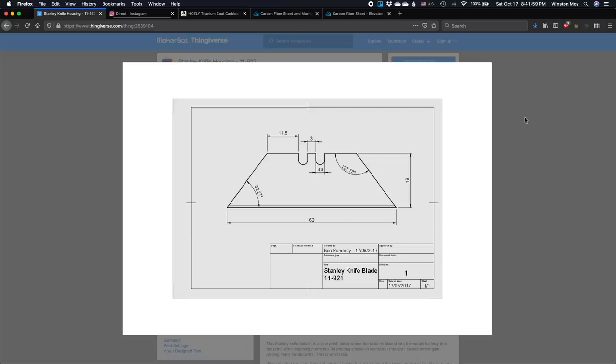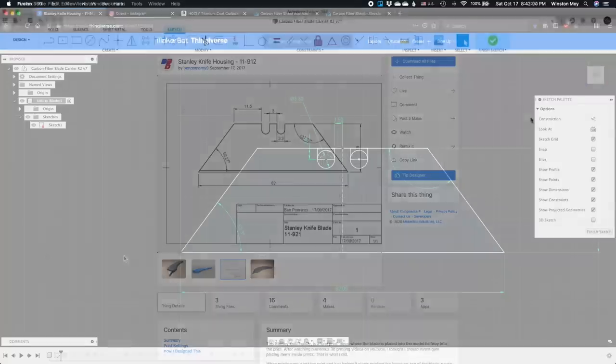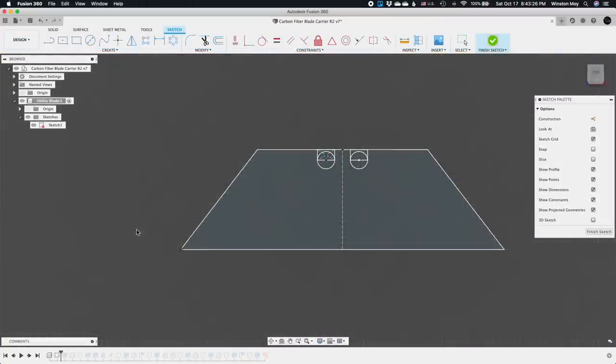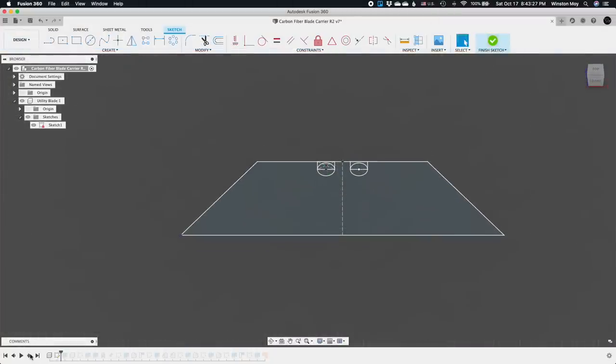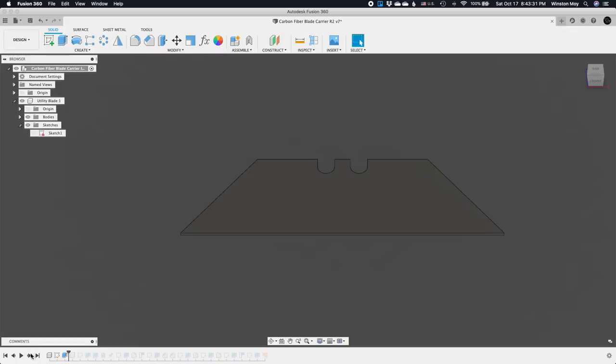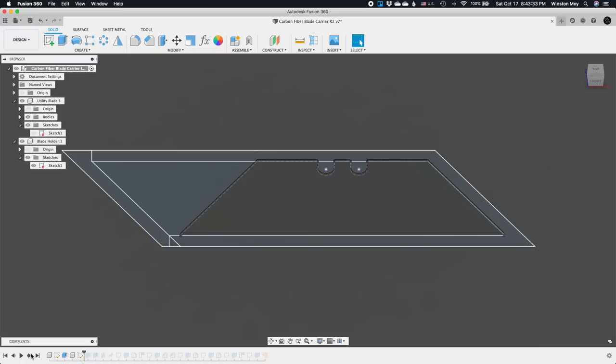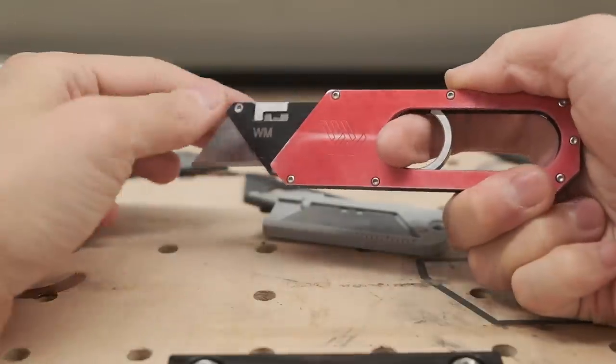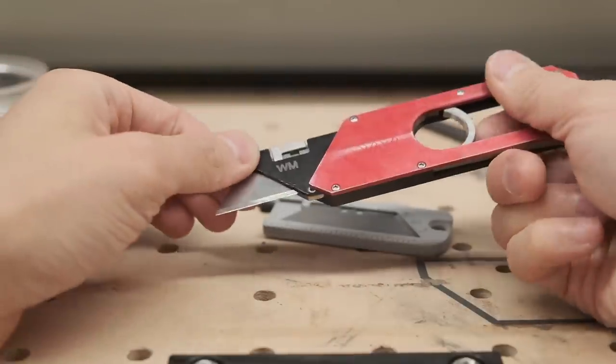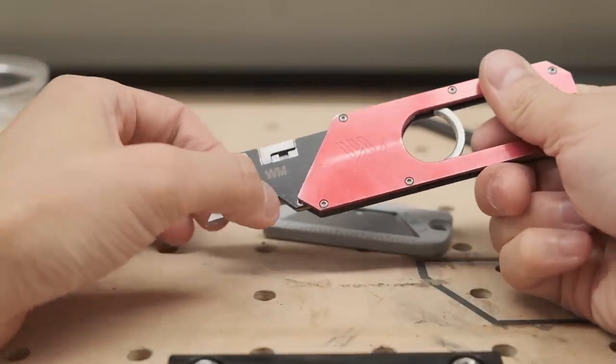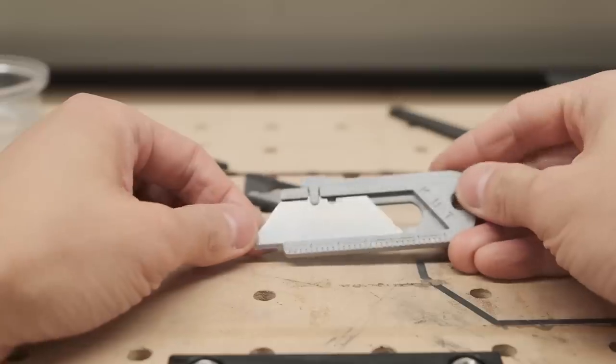Via Thingiverse, I found a drawing of the original Stanley utility blade design and replicated that in Fusion 360. From that model, I can project and offset the blade's profile by a couple tenths of a millimeter to create the bounds of my handle. Just like with the maker knife, I actually like exposing the blade at an angle when it's extended.